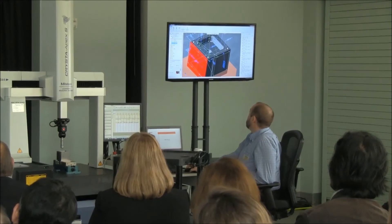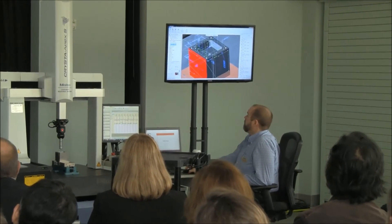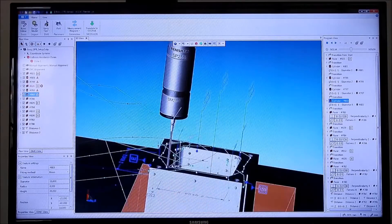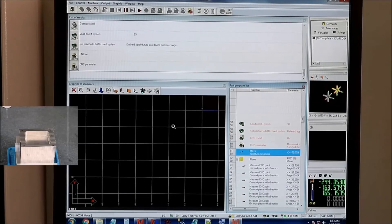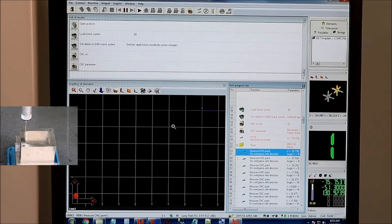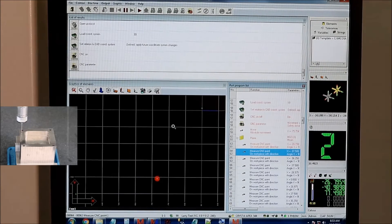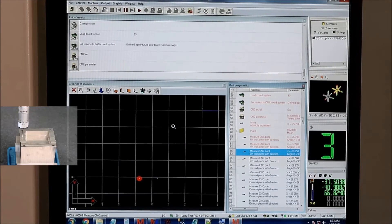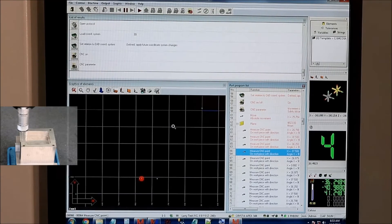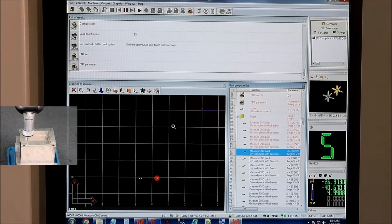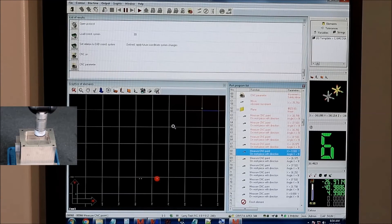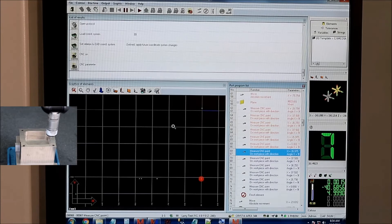After machining, we can still perform traditional measurement with a CMM. Mitutoyo demonstrated how semantic tolerances in the AP242 data simplify this task by generating an automated inspection plan. Their software analyzed the tolerances and associated faces, created a program for the CMM, and then measured all the features on the part. The result of the measurement was added to the digital thread as QIF data.